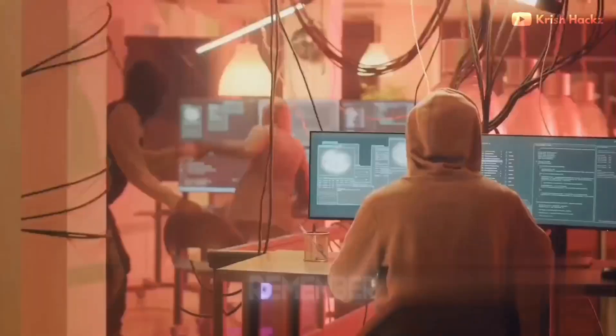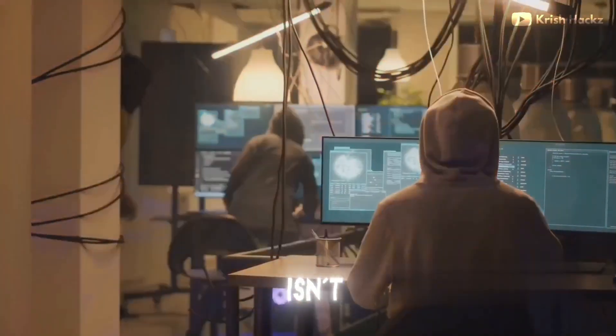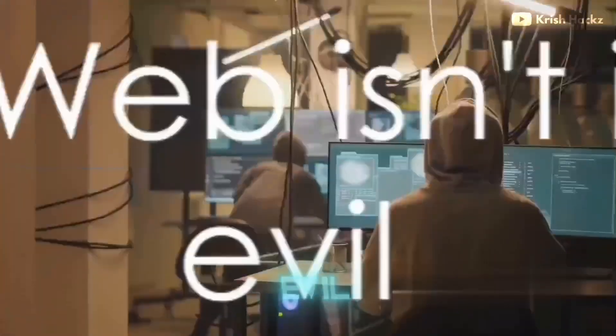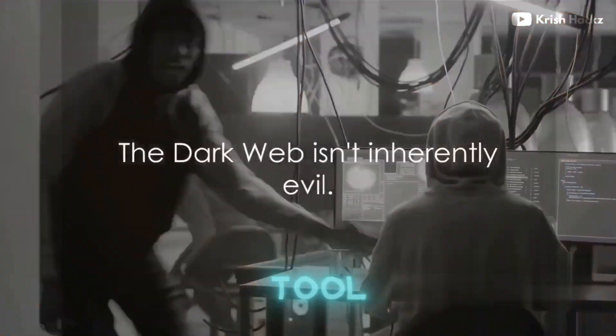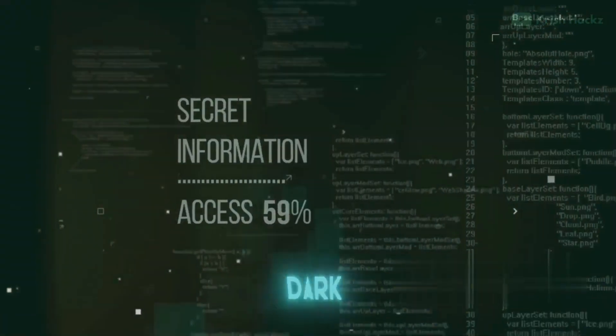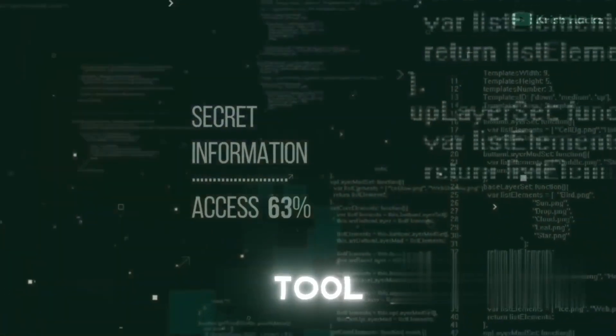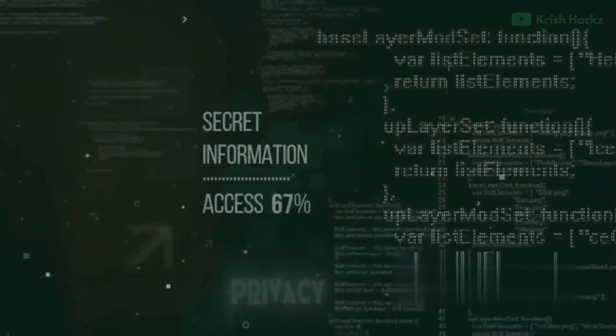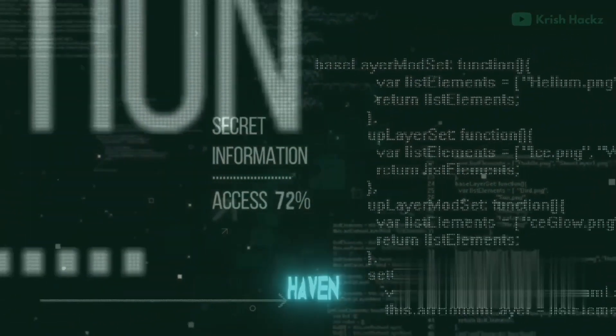The dark web isn't inherently evil. It's a tool, like any other, and its use depends on the hands that wield it. While the dark web can be a tool for privacy, it can also be a haven for illicit activities.